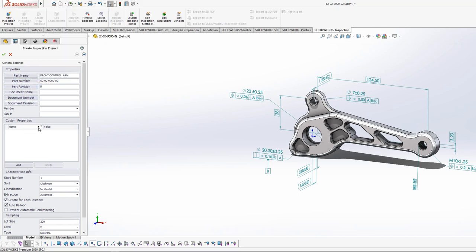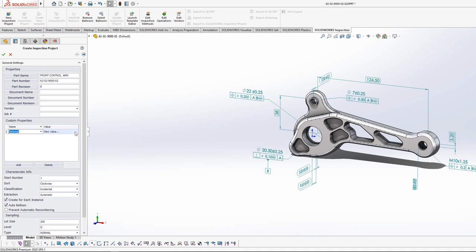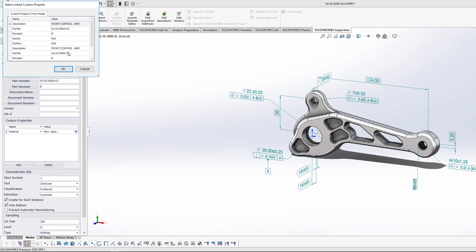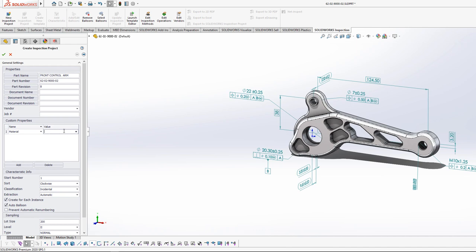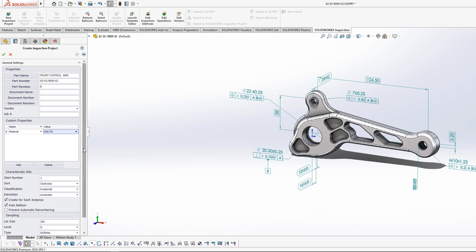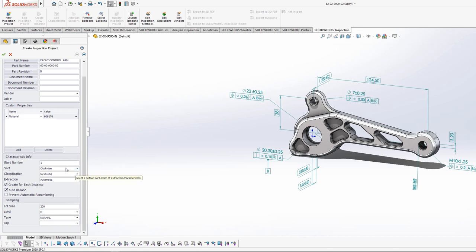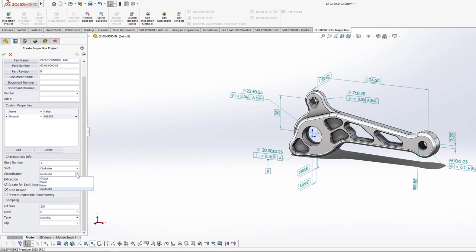You can add your own custom information. For example, I can add 'material' and either type in a value like 6061 T6 or link it to the SolidWorks material property. So you can add custom properties if you like. Then it gets down to the method by which we'll create the inspection document, how we'll balloon it, the direction, and the general classification of inspection balloons. Generally we say everything's incidental, then come back to mark a few things critical. You can also select your AQL sampling, like 0.025.